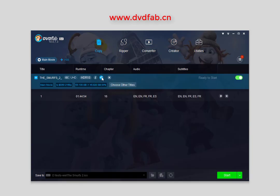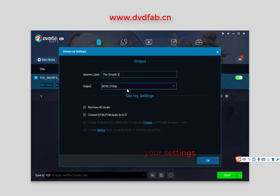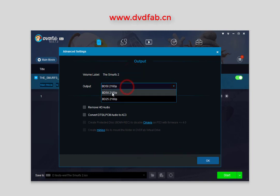Now you can click the Advanced Settings icon to change the volume label and output size.